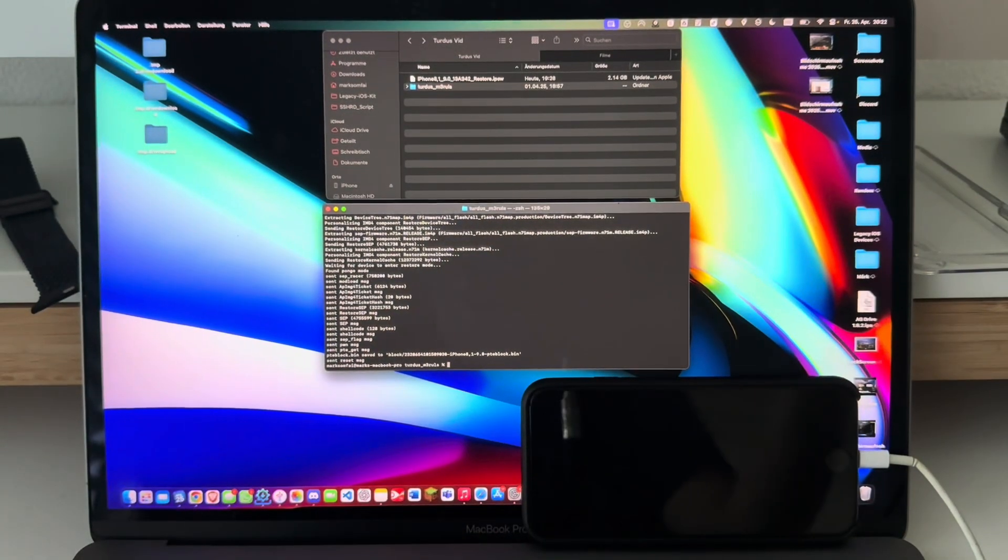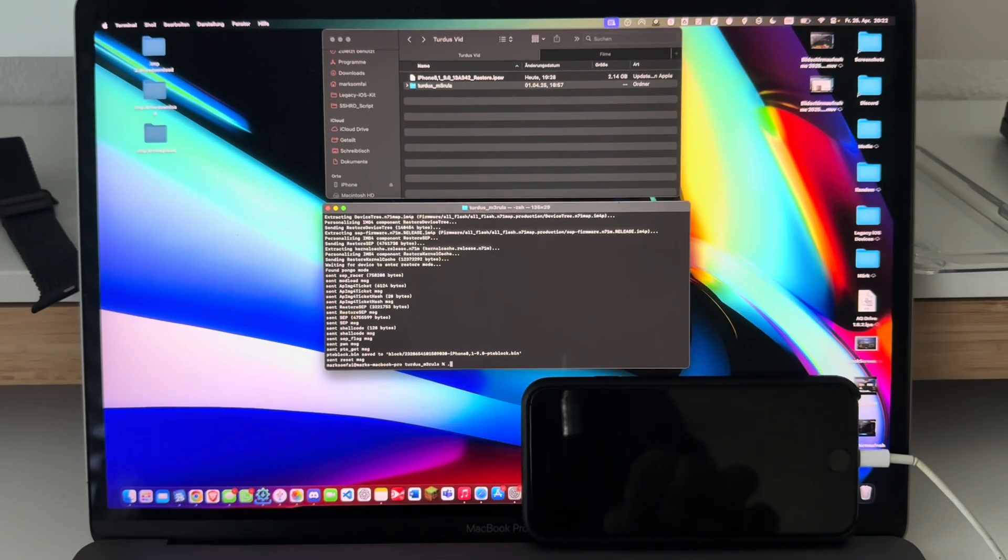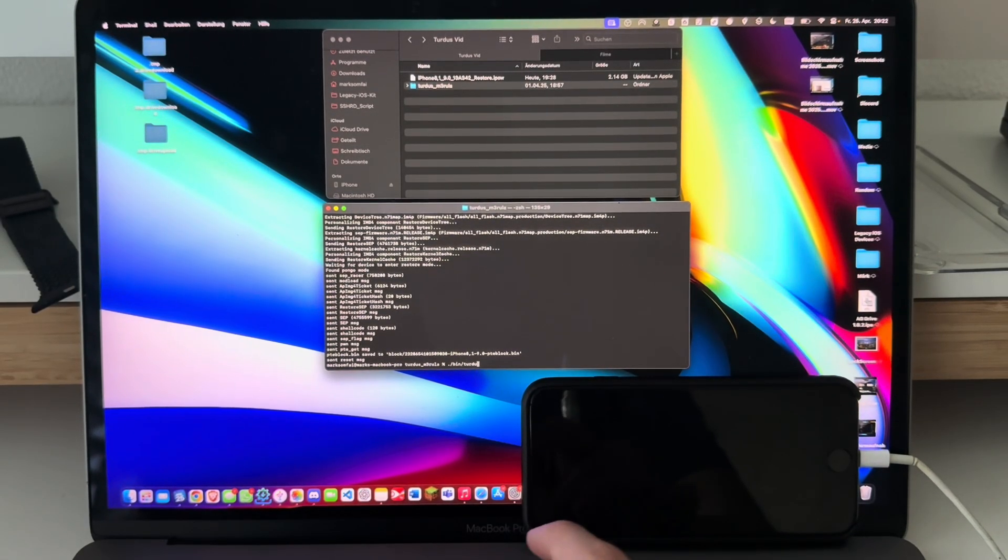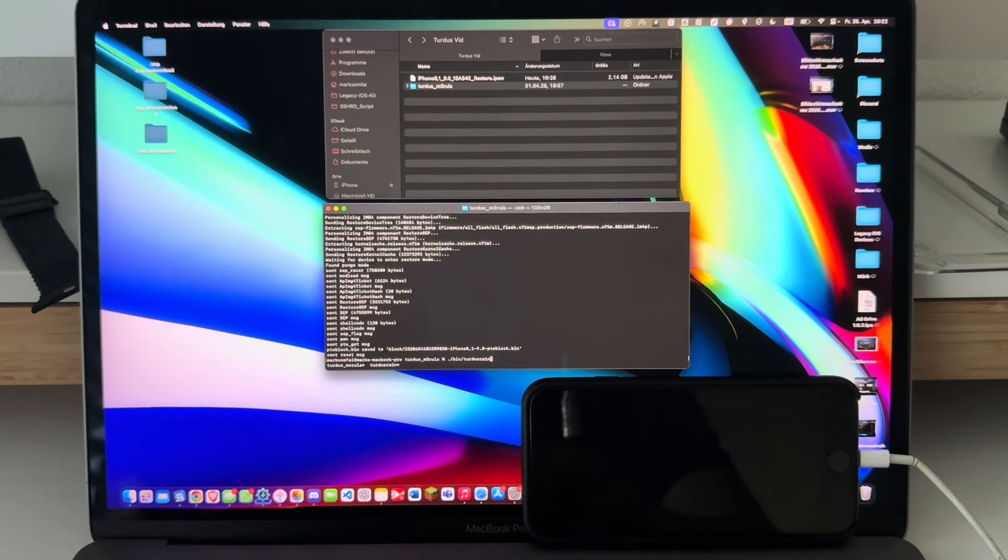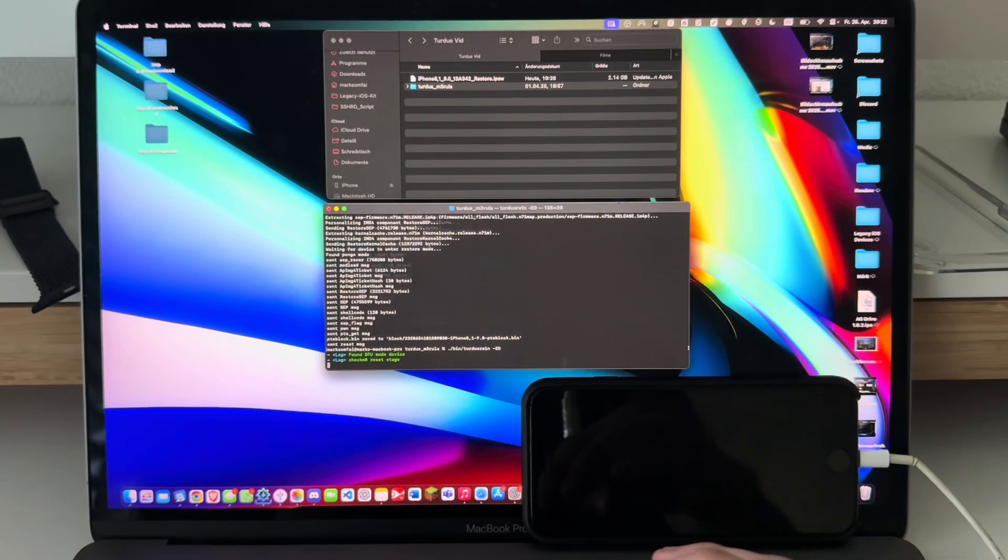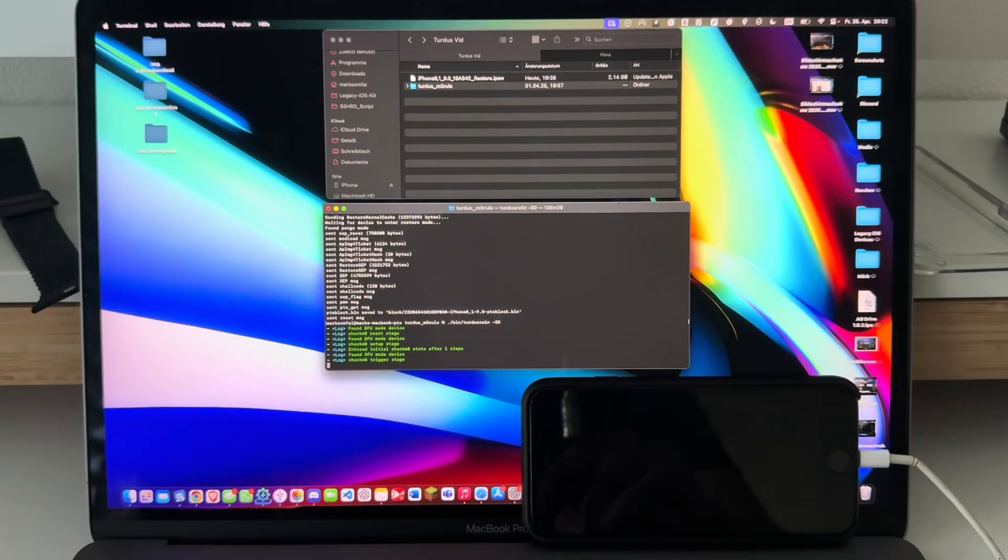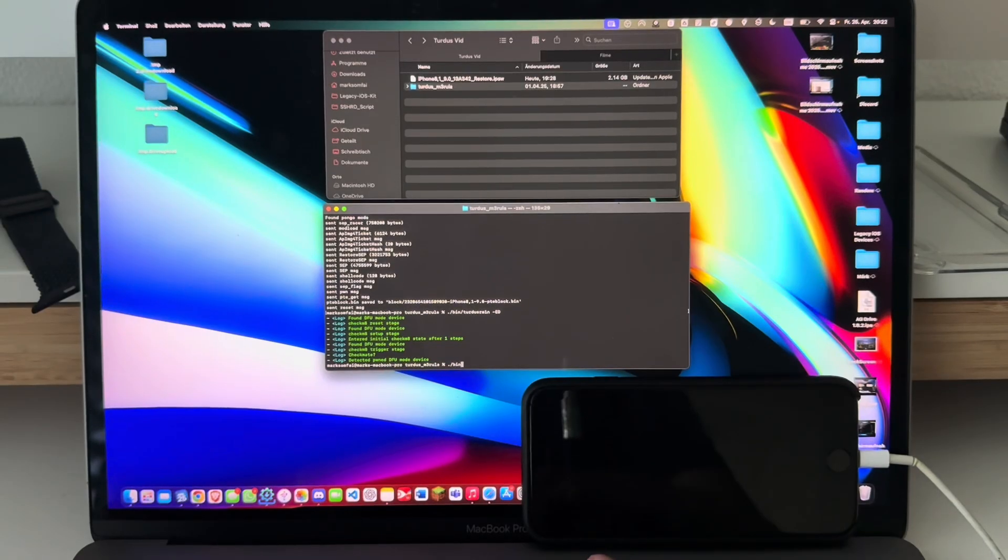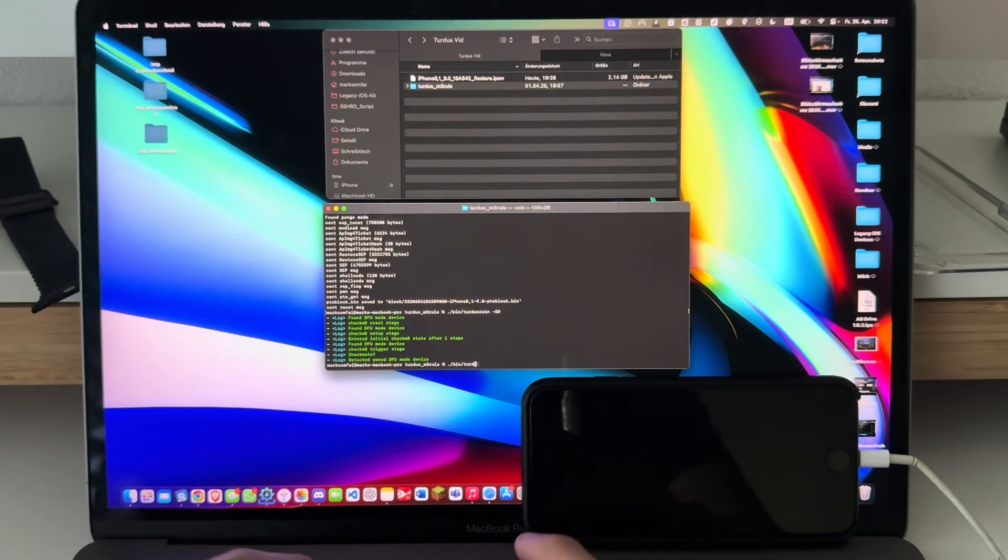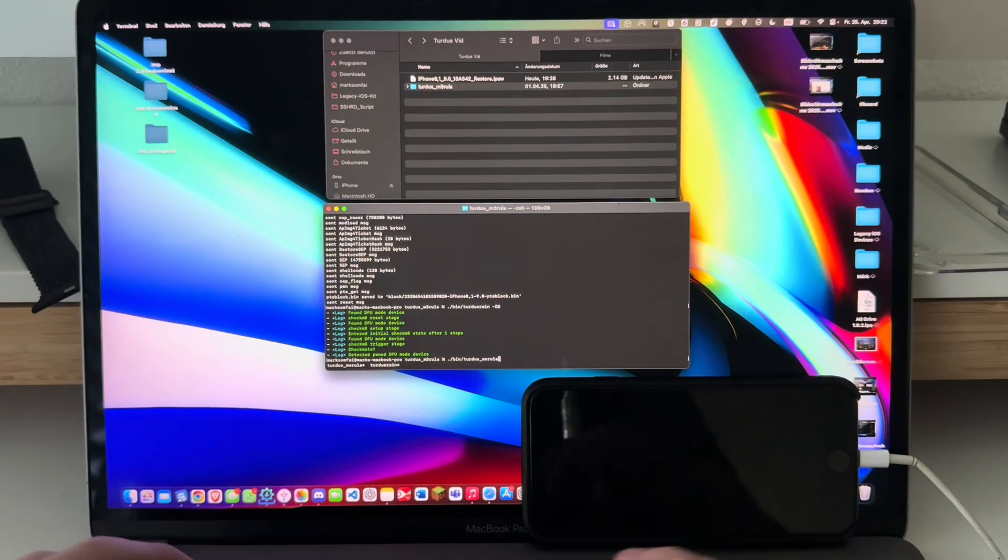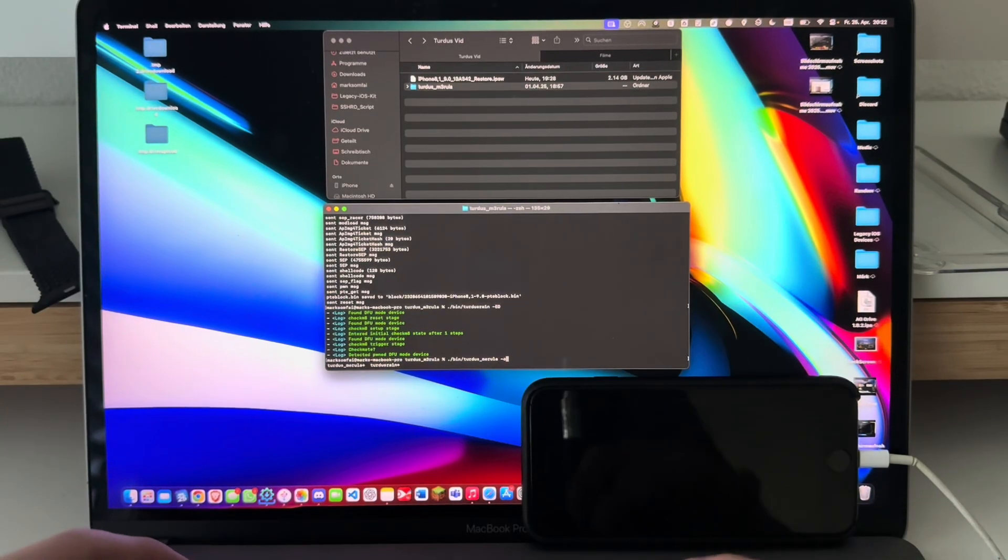And now this is the restore part. Type in ./bin/turdusrain -ed again.